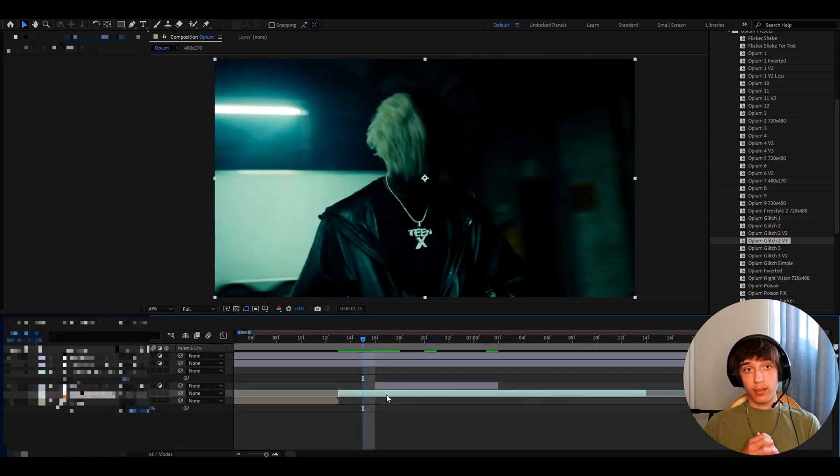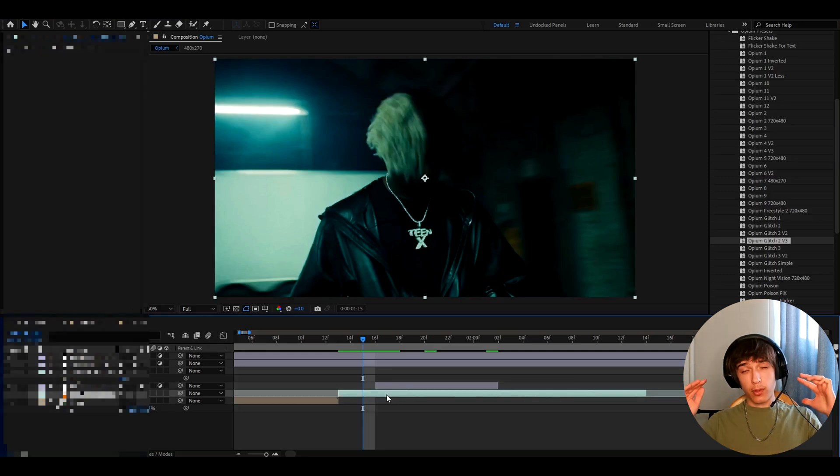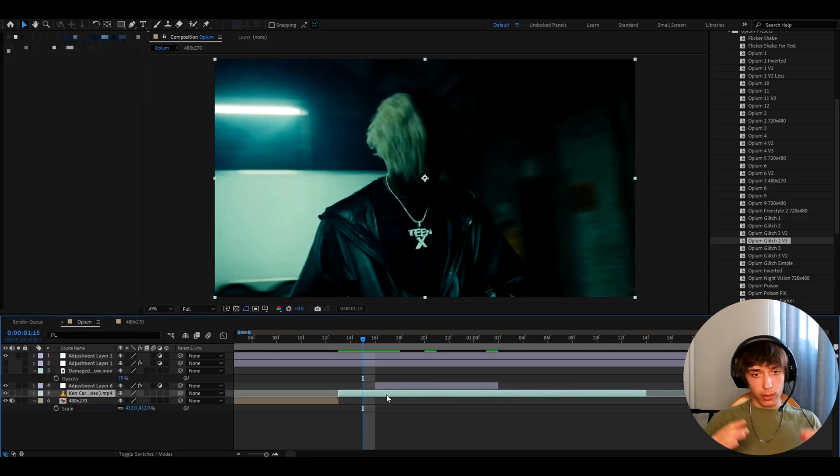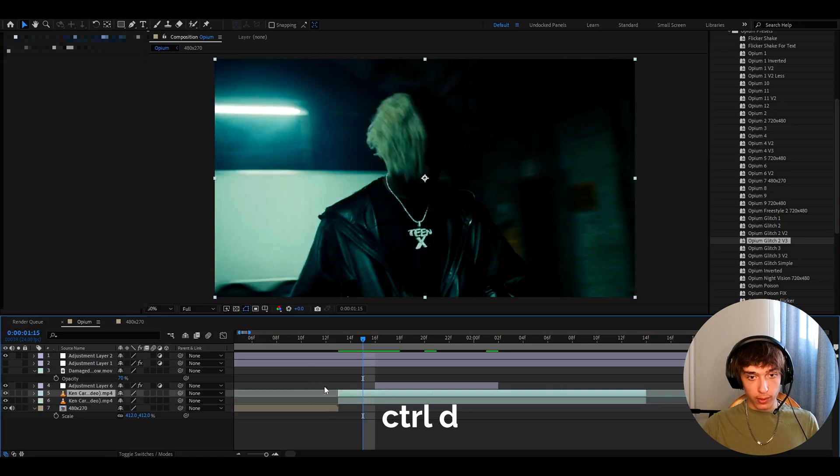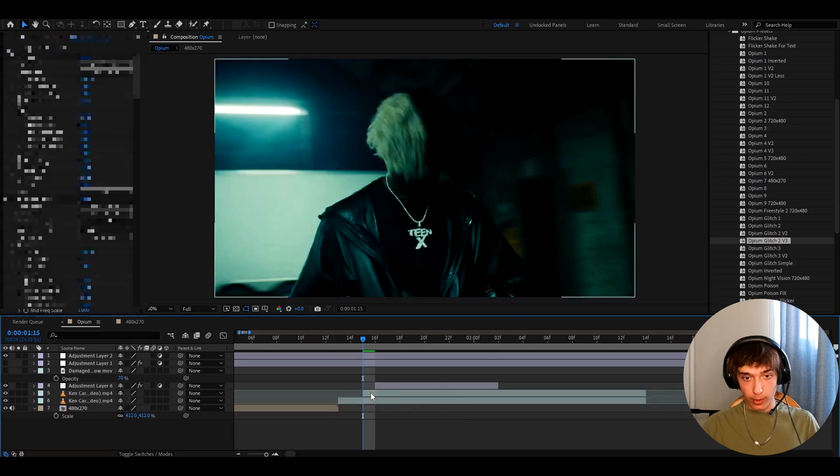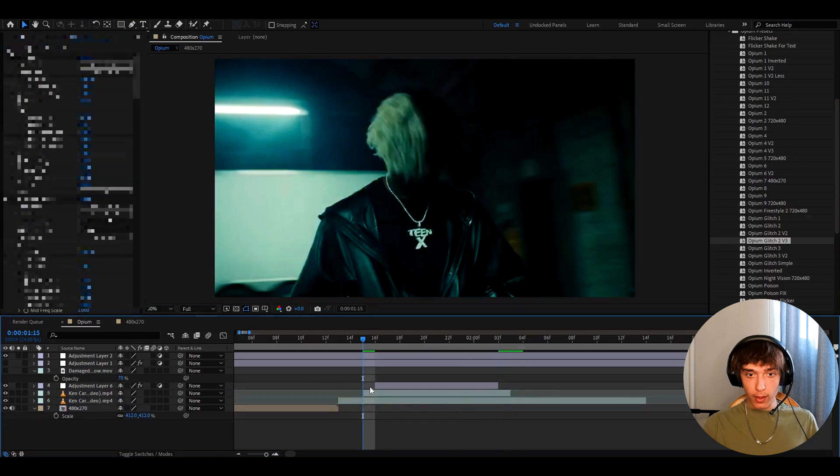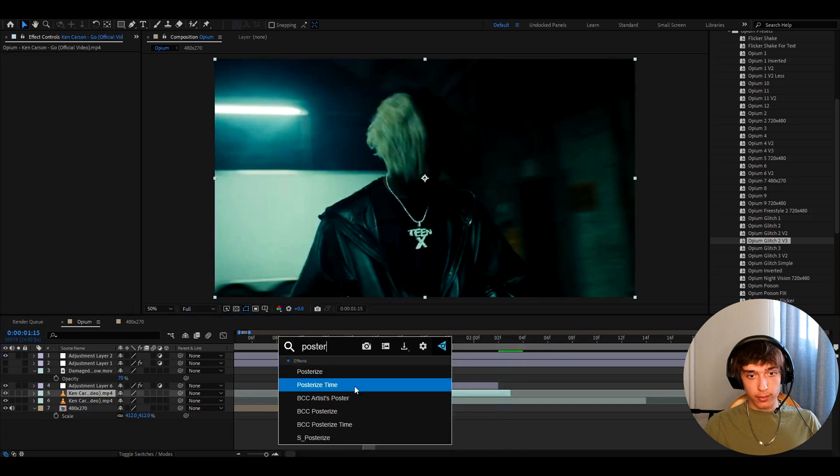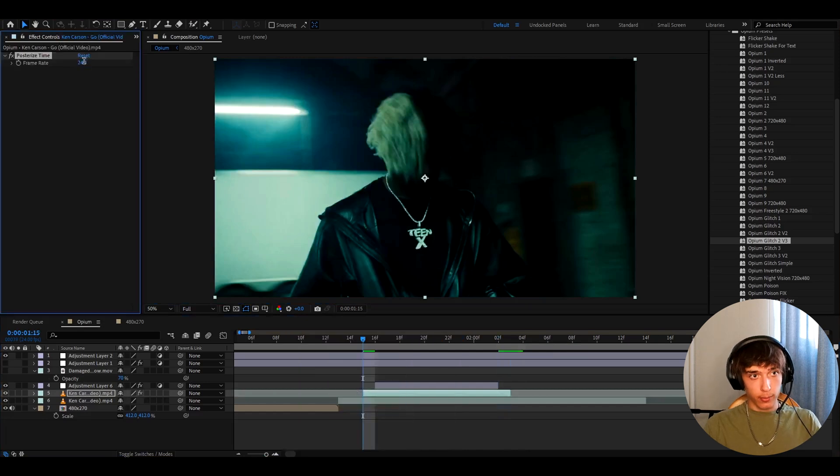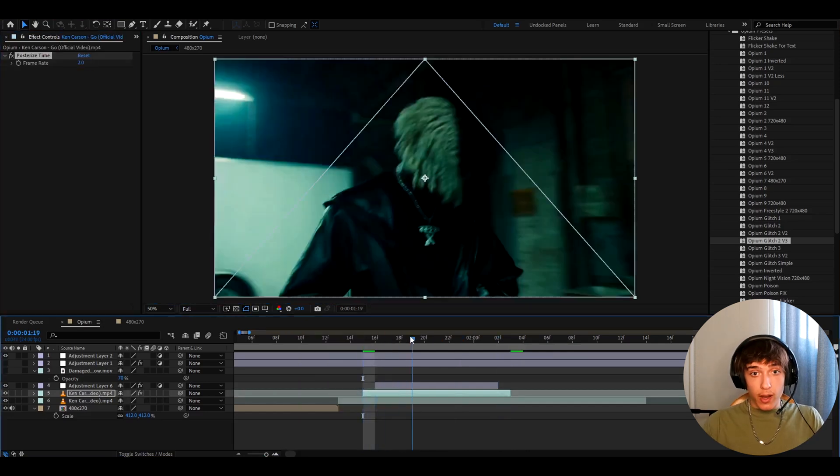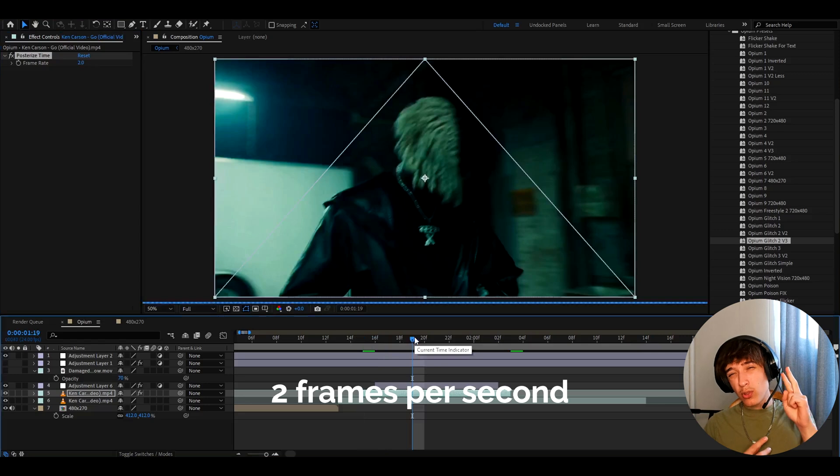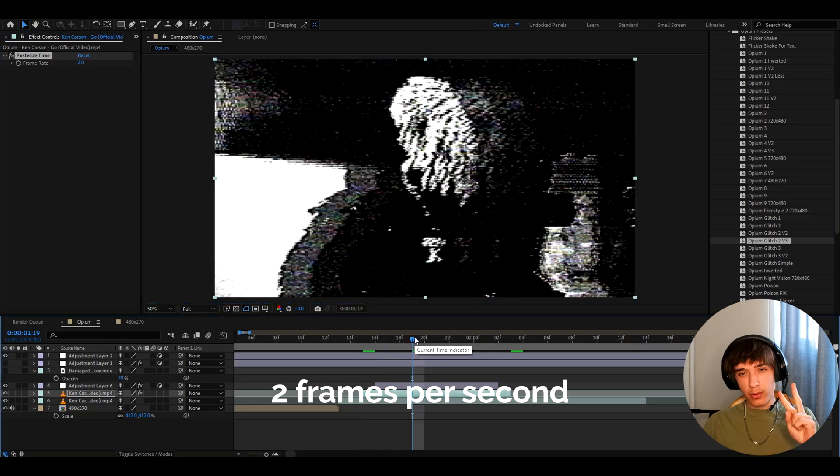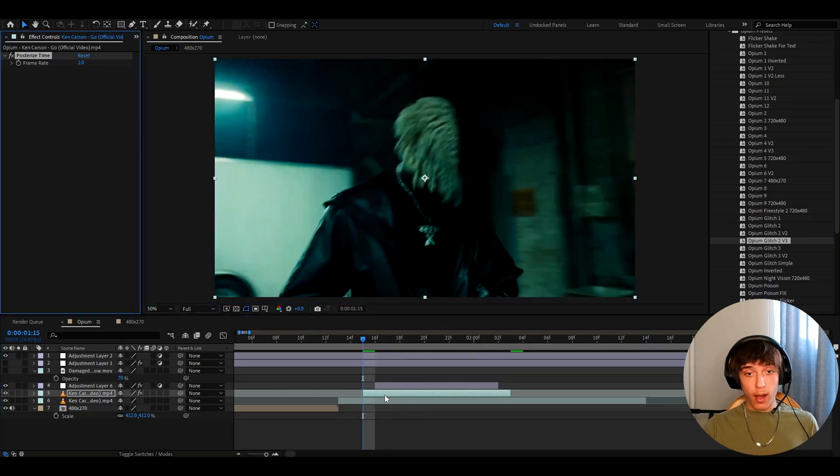What I found that they did in the opium freestyle 2 and they really dropped the frame rate really low for the glitches. So like you can press ctrl d to duplicate this clip and just cut it up to whatever size you want. And here we can add posterized time. And here we can make it like two. So now it's going to be very glitchy and it's just going to glitch basically two frames mostly. I sometimes make it to even six. Really matters whatever you want to do.